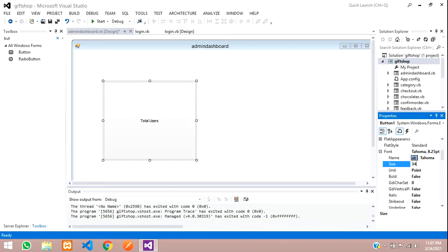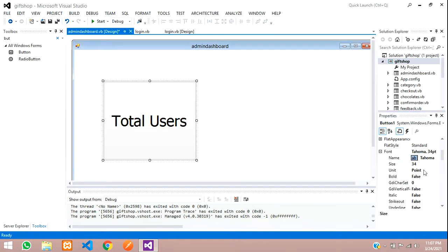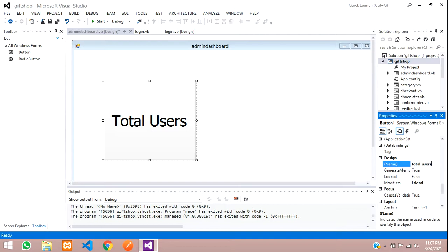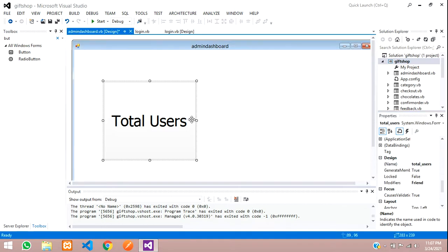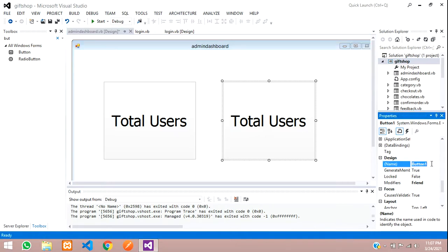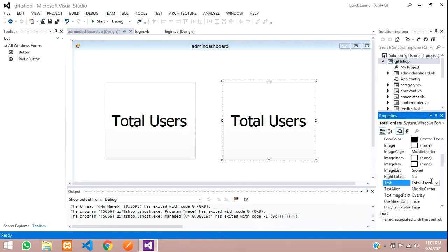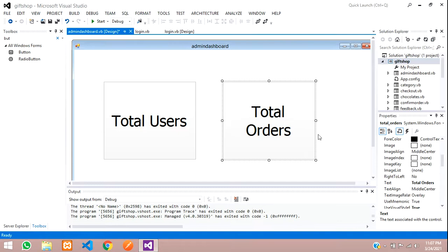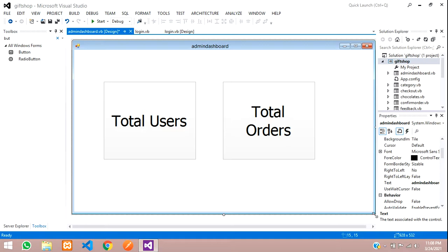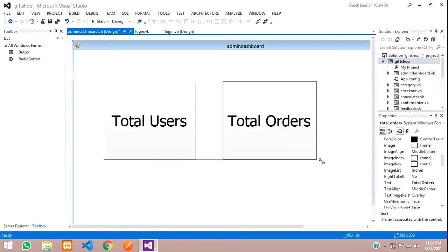Change the name of this button to 'total_users'. Then copy and paste it — set the button name to 'total_orders' and the text to 'Total Orders'. You can make the buttons bigger; in full screen you'll have more space, so increase the size as needed.